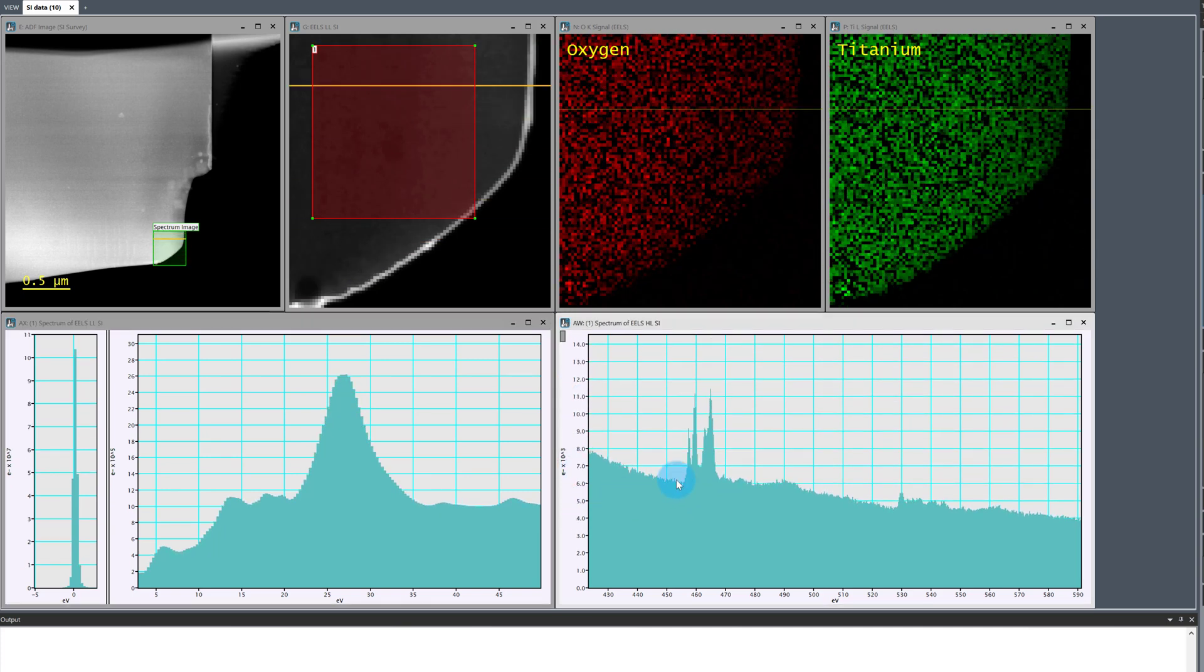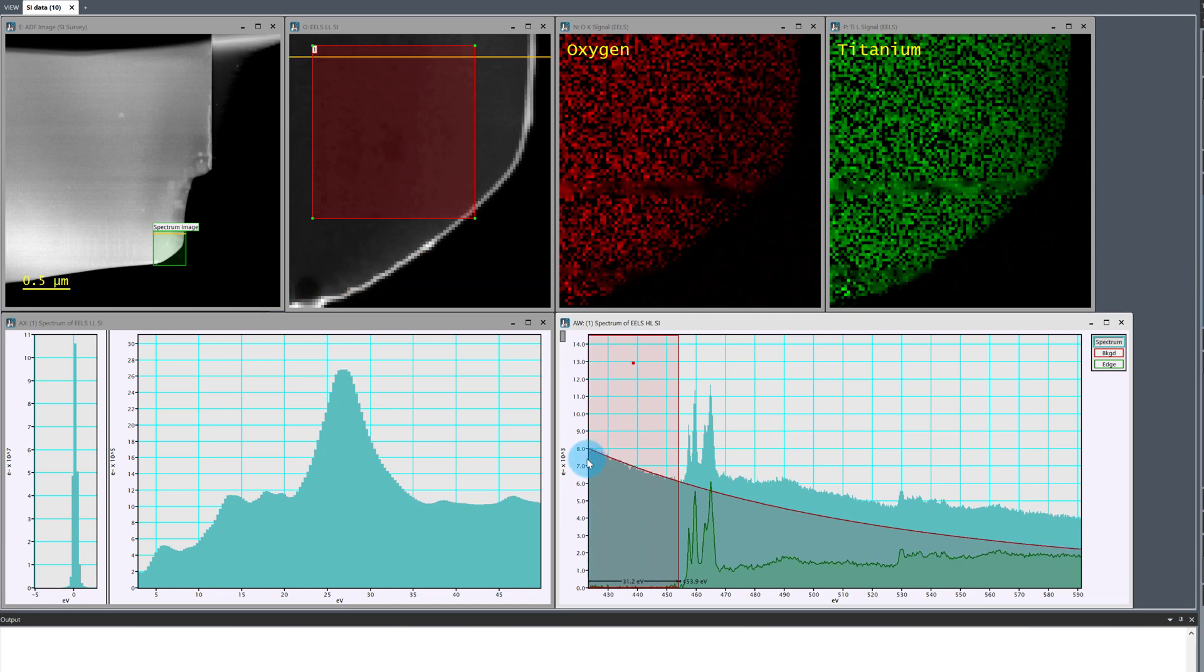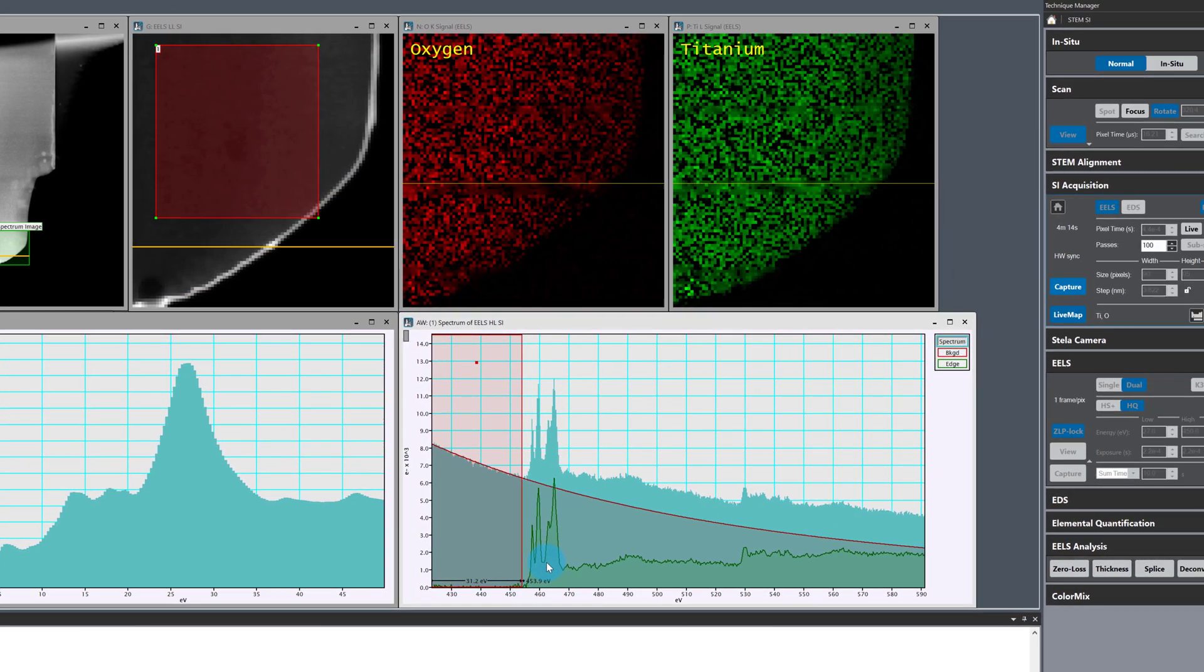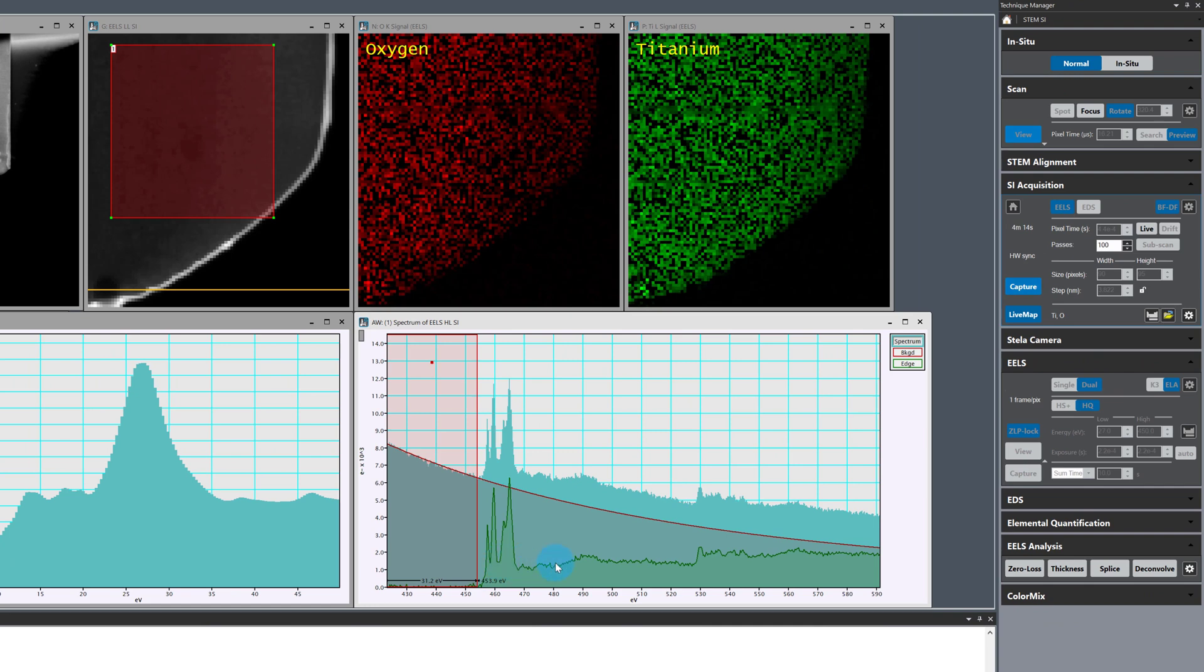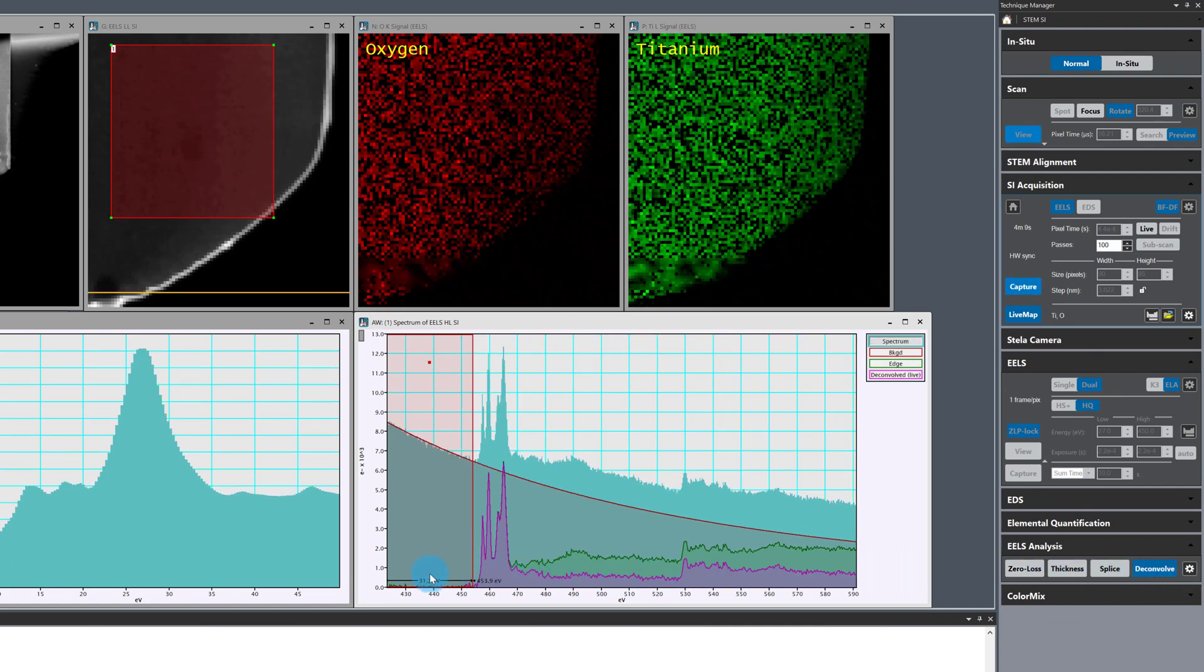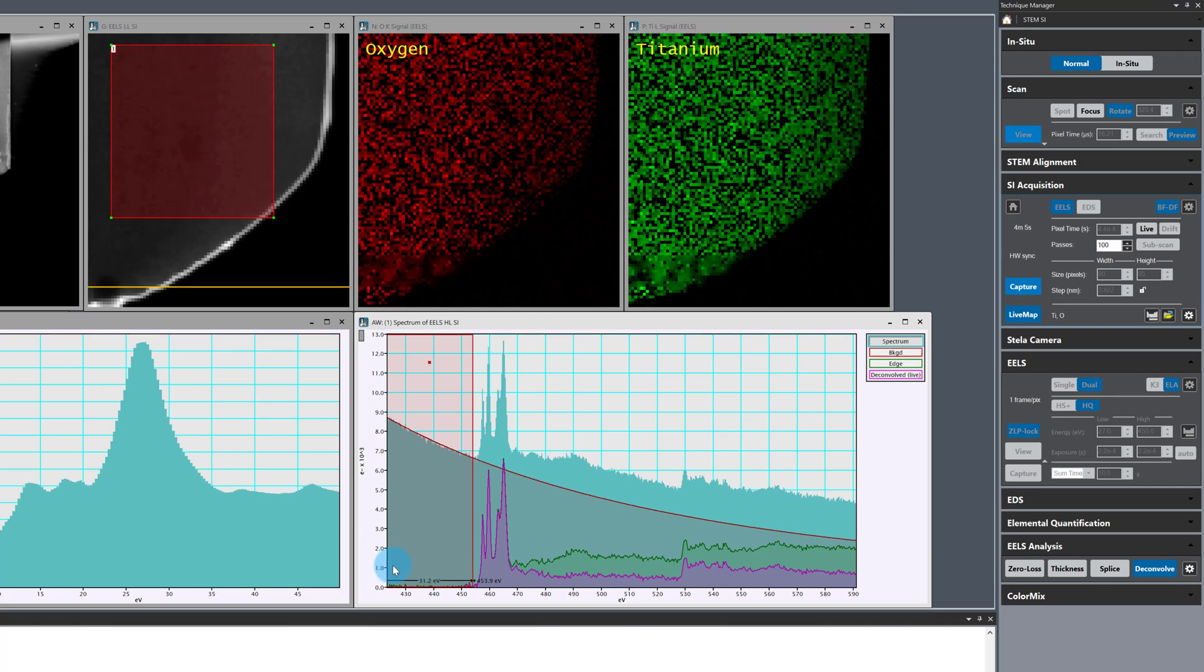Now I'll just add a pre-edge background window and hit deconvolve in the EELS analysis palette to perform a live Fourier ratio deconvolution on the core loss spectrum as I let the multiple pass acquisition continue.